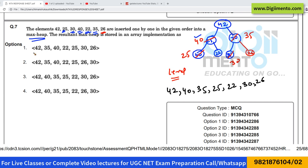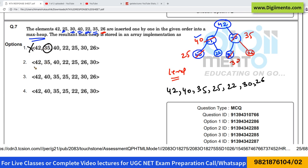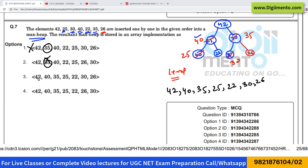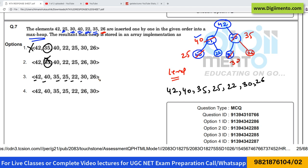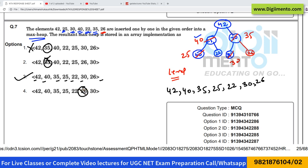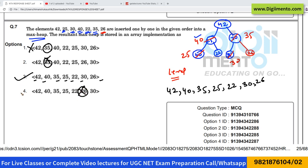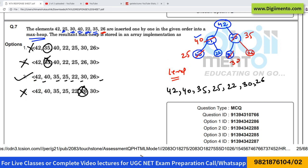Now let us look at the options. Option 1 is wrong because 35 cannot be in that position. Option 2 is also wrong for the same reason. In option 3, we have 42, 40, 35, 25, 22, 30, and 26 — that is matching. So option 3 is correct. Option 4 is wrong because 26 cannot be there; 30 should be there. So the correct answer is option number 3.